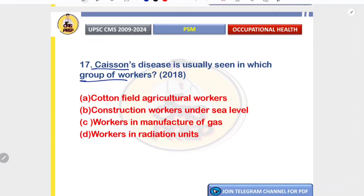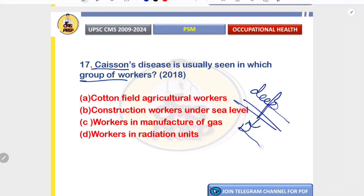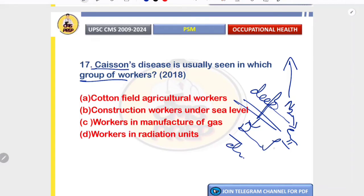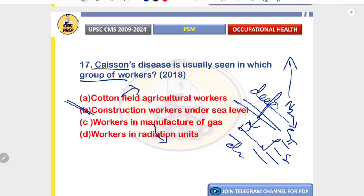Caisson disease is seen in deep sea divers — it is decompression sickness, also seen in underwater tunnel workers and divers. During rapid ascent, nitrogen bubbles in the blood cause effervescence, leading to joint pain, paralysis, stroke, abdominal distension, and barotrauma. Cotton field workers suffer from byssinosis; gas manufacturing workers may suffer from carbon monoxide poisoning; radiation unit workers often suffer from cancers and leukemia. Correct option is B.